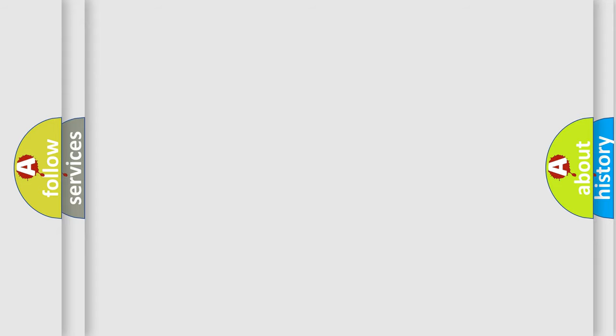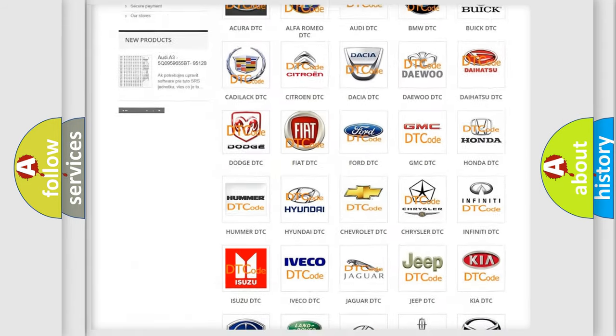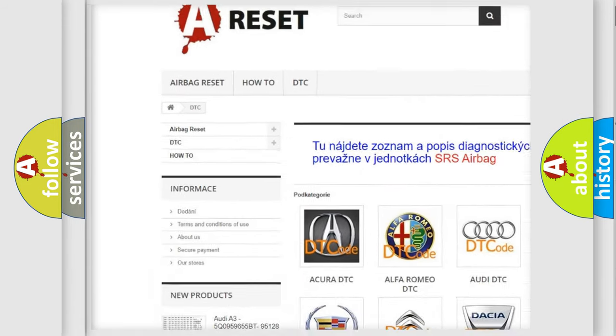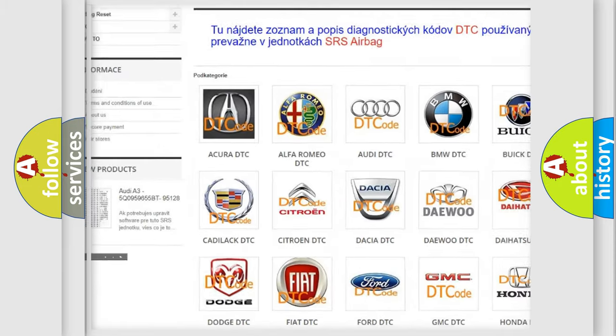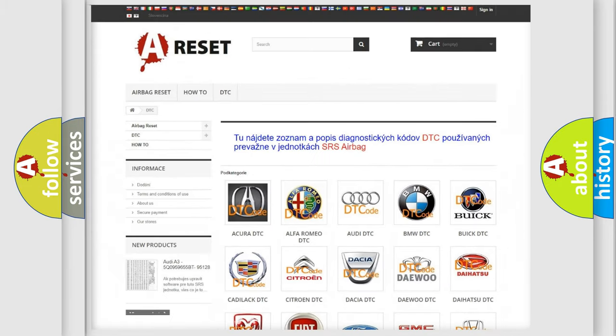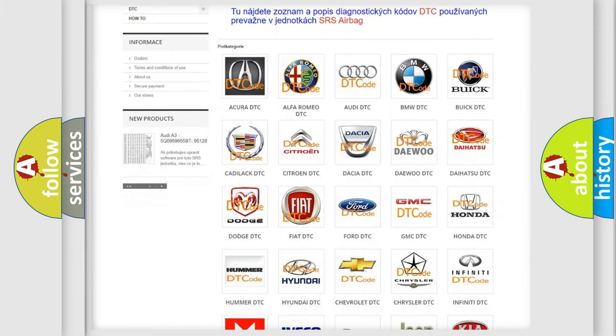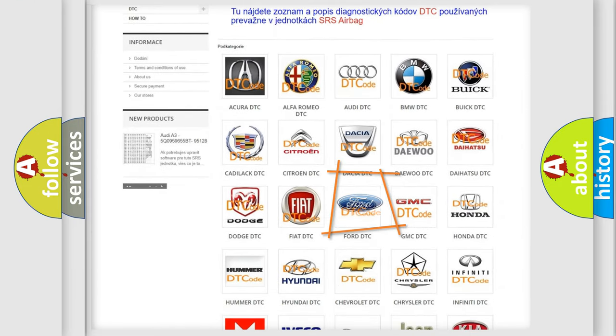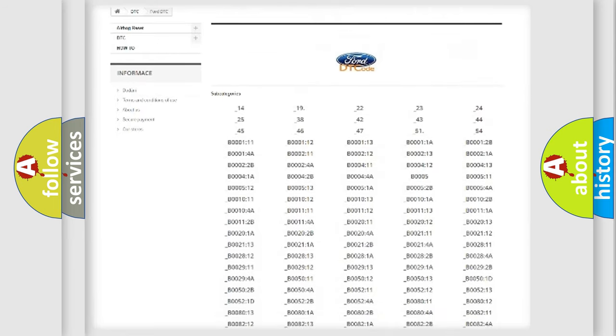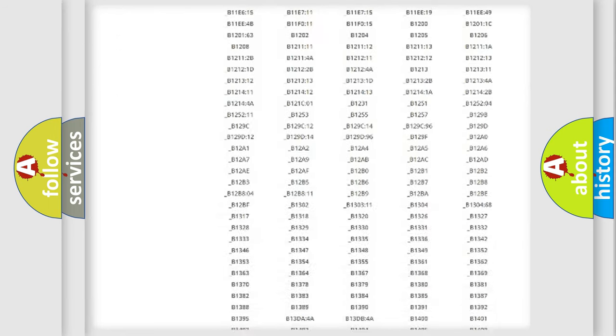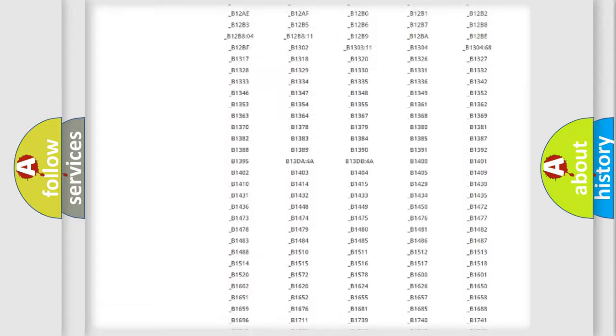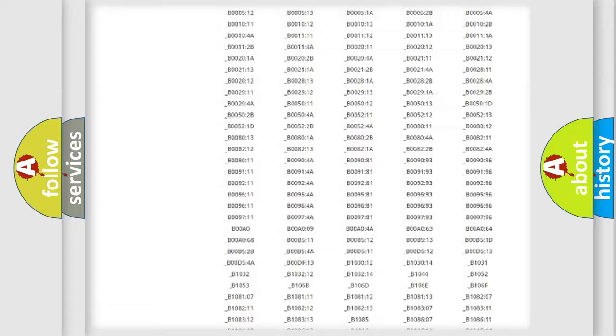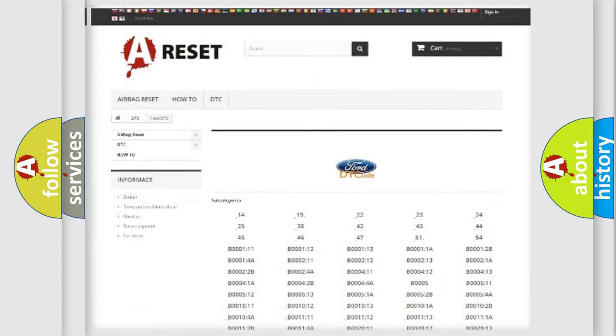Our website airbagrest.sk produces useful videos for you. You do not have to go through the OBD2 protocol anymore to know how to troubleshoot any car breakdown. You will find all the diagnostic codes that can be diagnosed in Infiniti vehicles, also many other useful things.